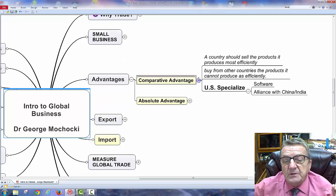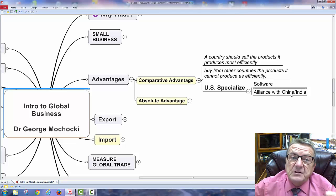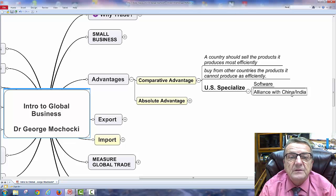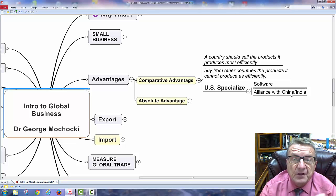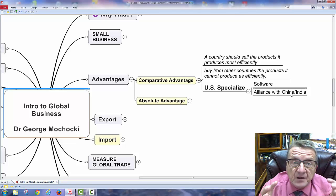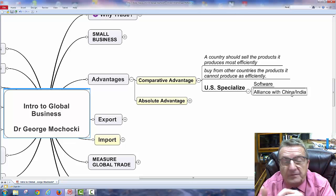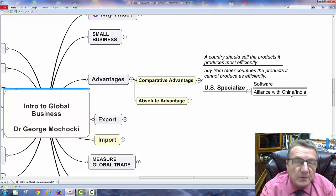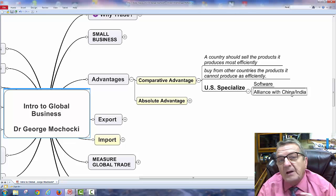For strategies to enter global markets, let's look at advantages. Comparative advantage: the US specializes in software and creativity. While China and India are picking up software knowledge, the US still has an edge in creativity because we have people from all different countries looking at the same problem from different perspectives — that is how you get creativity.